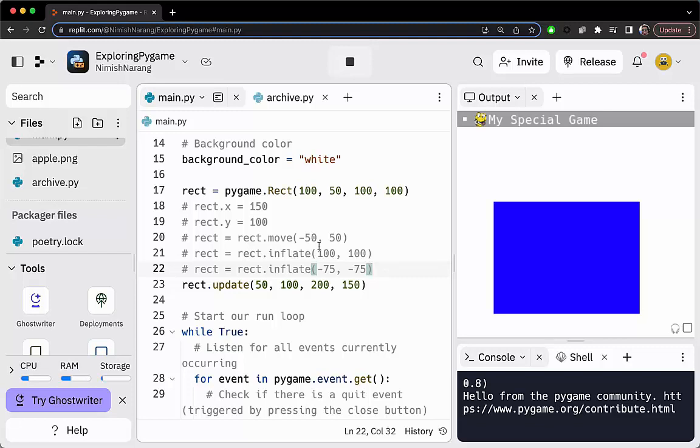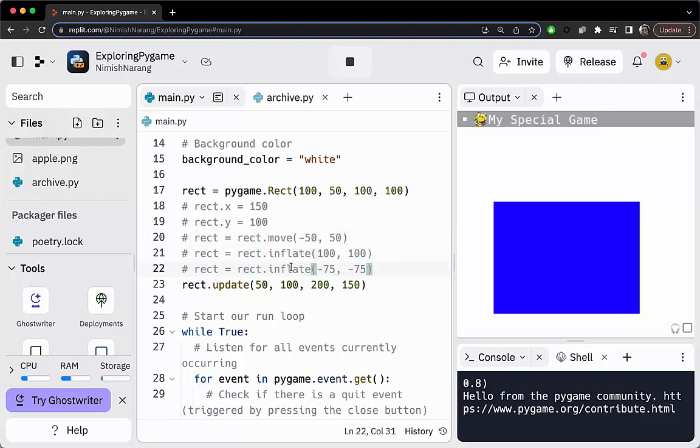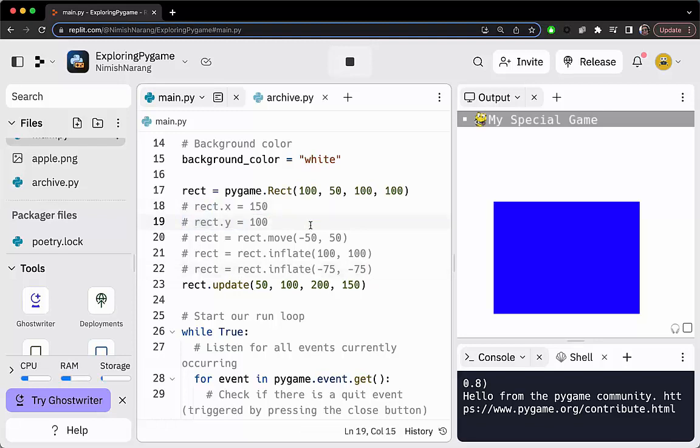We'll end this section here and we'll cover the surface transformations in a part two. Definitely play around with these transformations—the move, inflate, update, and just setting values manually. See which ones you prefer. And when you're ready to move on, we'll learn about image-related transformations. Thanks for watching. We'll see you in part two.